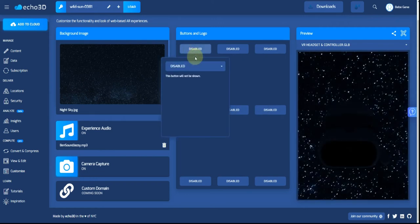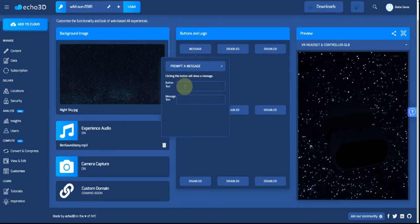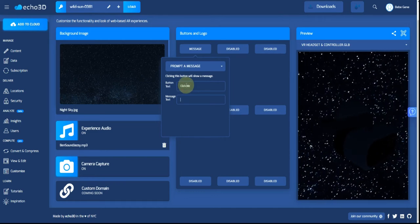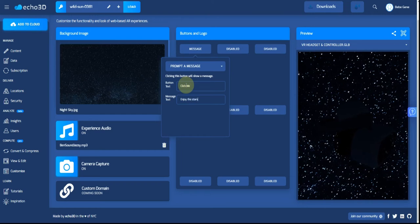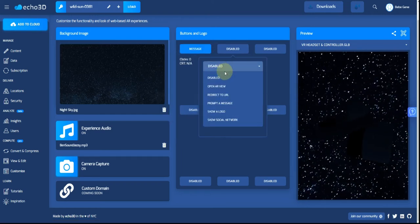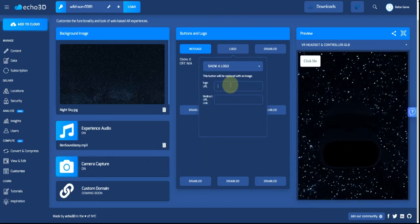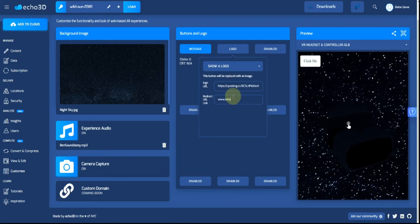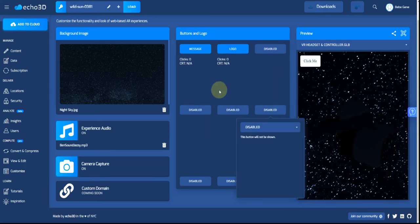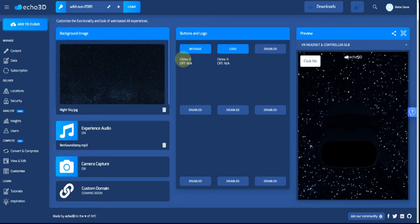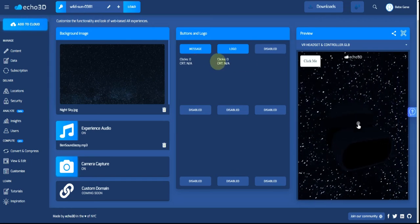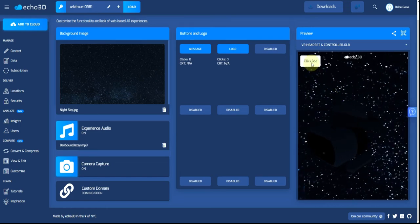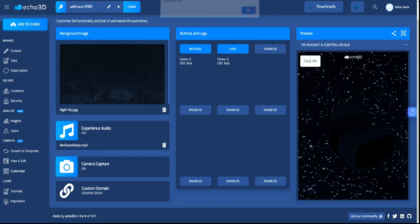For the top left, why don't we try 'prompt a message.' This is going to be a button that shows up, so we'll have it say 'click me' and then 'enjoy the stars.' For this one, let's show a logo. I already uploaded our image to postimages.org, so I have the link already and we can have it go to our website. This is a really cool feature that gives you metrics and lets you know who's clicking on what, so you're able to track that. Here in our preview you can see the click me button and the logo at the top.